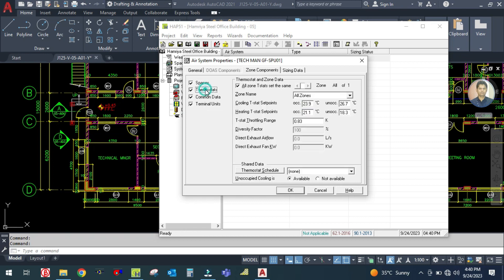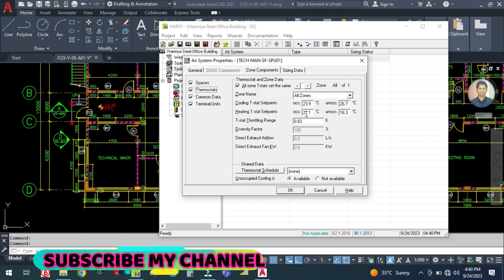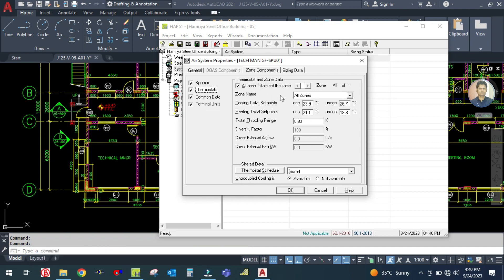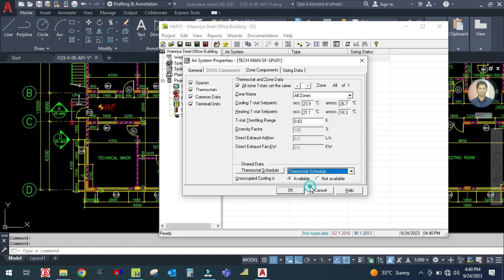Now go to Thermostat. You should not change anything here because the cooling thermostat setpoint is 24 degrees, which is the standard for human comfort. No need to change this. Then just select your thermostat schedule.